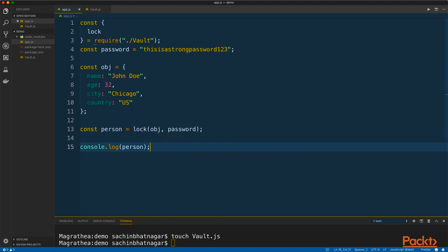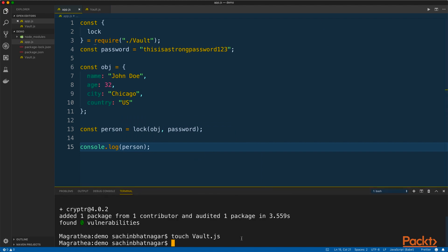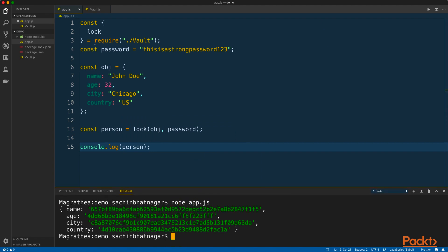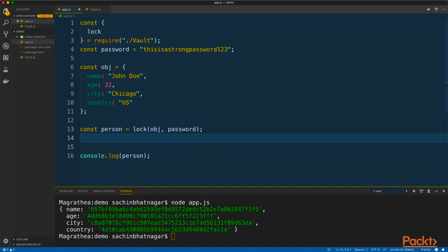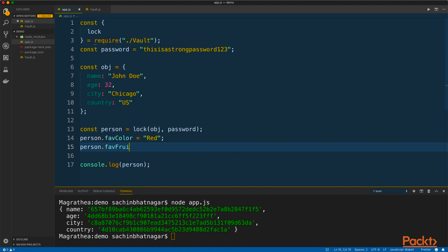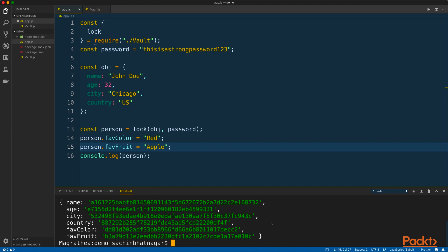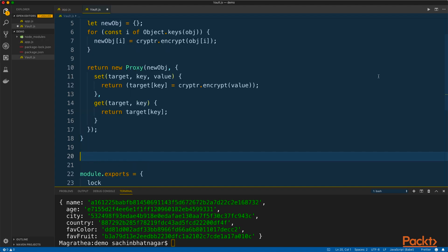Now if I console log this out, you can see all our properties are now encrypted. The important thing here is that this proxy version is a standard JavaScript object with only the insides rewired. For instance, I can add new properties to the object just like one would in a regular JavaScript object, and you can see their values have been encrypted as well. I will quickly write a decrypt function as well, which will produce a read-only edition of the object that will not allow us to add or augment any properties for added security.